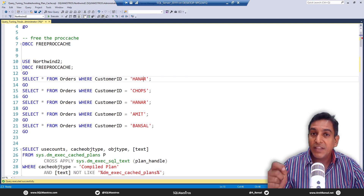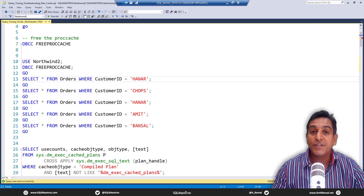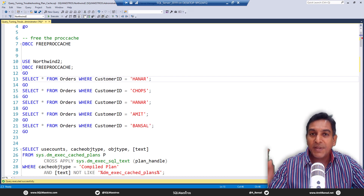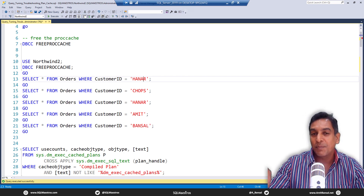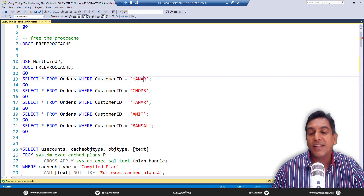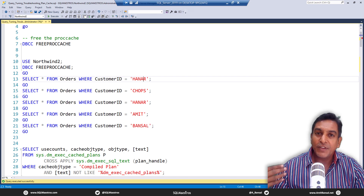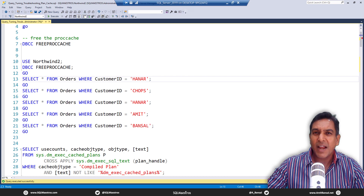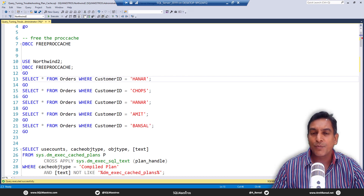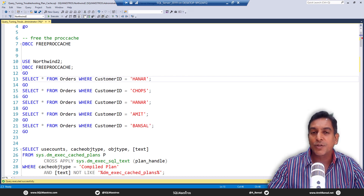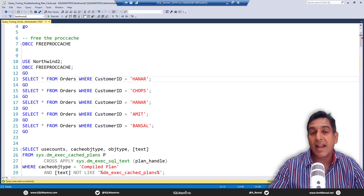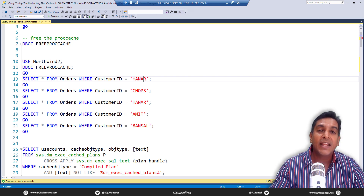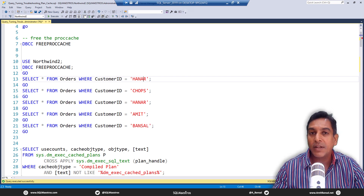When you have queries that are similar in nature, we say that the signature is the same, which means the SELECT statement is the same and only the predicate is different. Many of these, when they go inside the plan cache, are not coming back again — they are single-use plans. For every ad hoc query, SQL Server is going to create an execution plan, and that plan is not going to be used again. It just lies in the plan cache without any purpose.